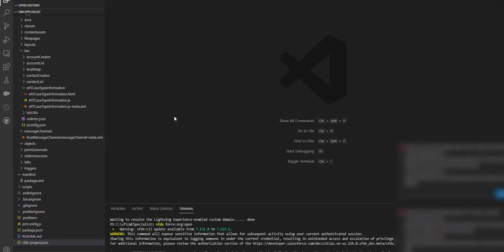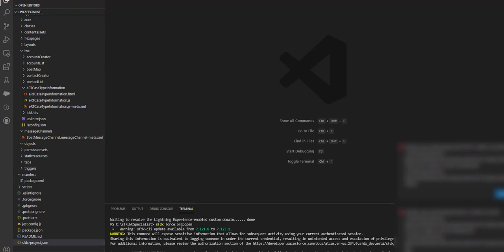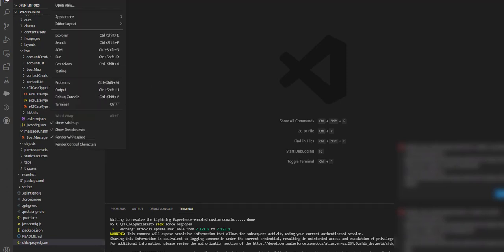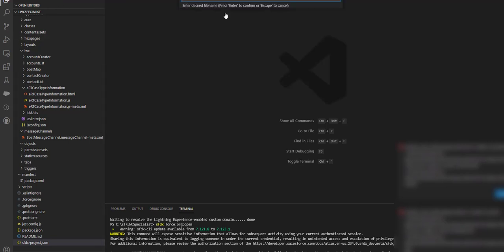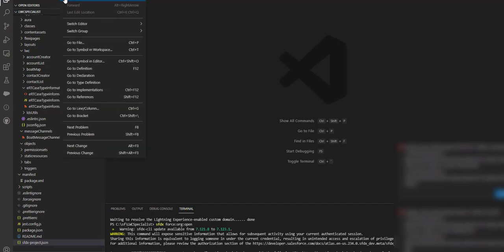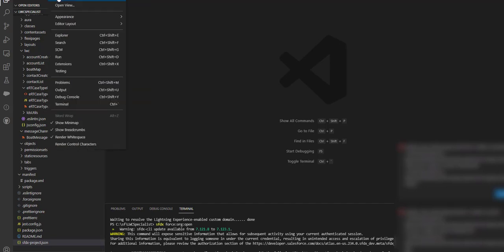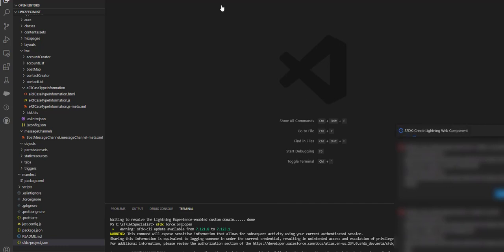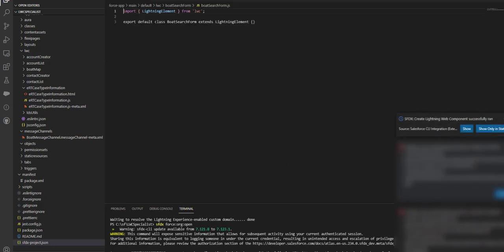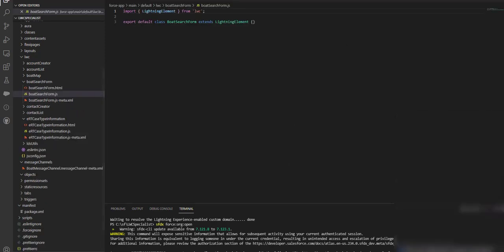First thing first, we will open our VS Code editor, then I will go to my command palette and create a Lightning Web Component using SFDX Create Lightning Web Component. The file name I'm going to give is boardSearchForm, and it is going to be created in the default directory. Let's give it time. So here we have the boardSearchForm JS file.